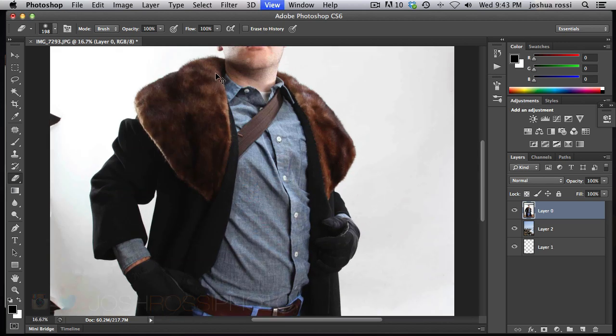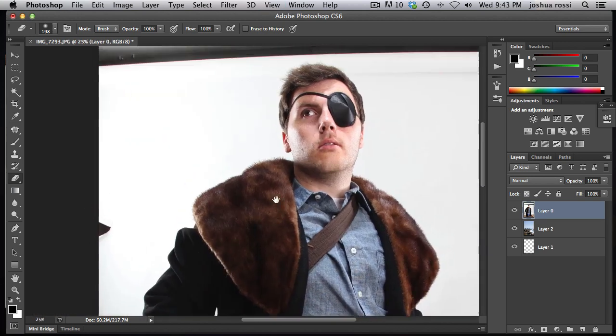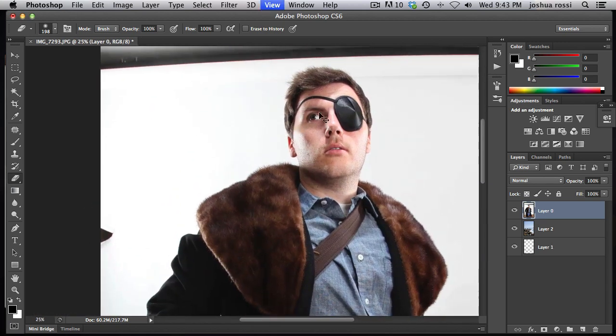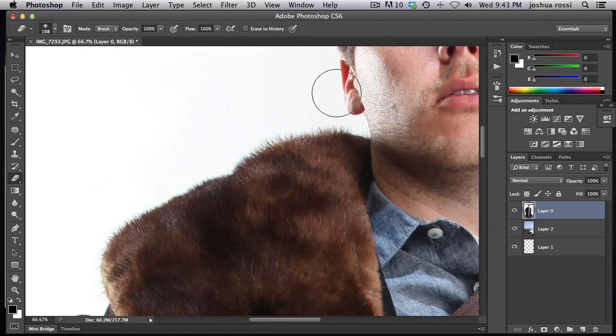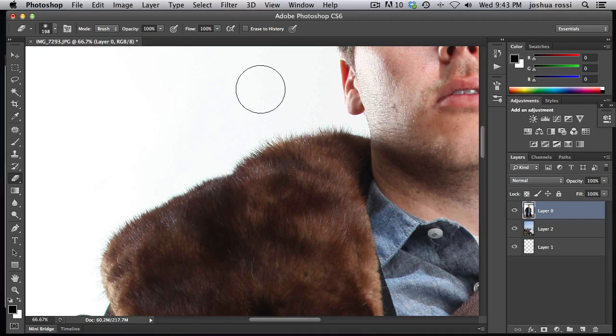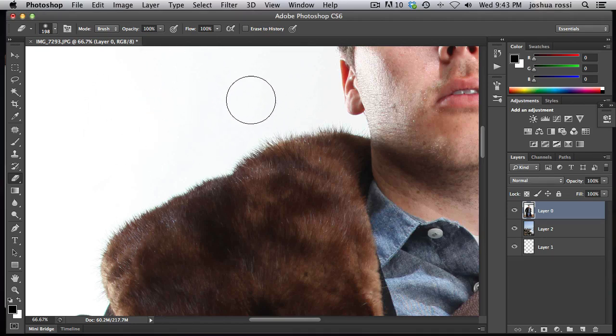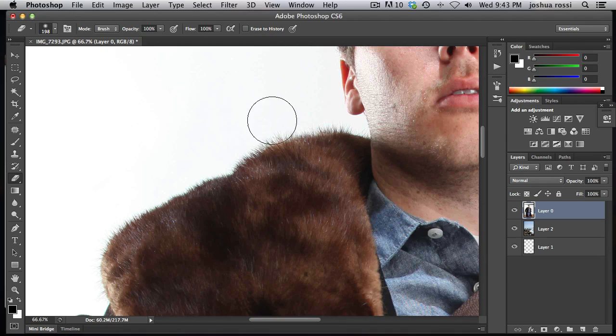Today what I'm going to be showing you how to do is how to composite out fur like this, when sometimes it could be pretty difficult. This might be a lot easier because it's on white, but let's say this was shot on a different background, maybe black or green or something like that.